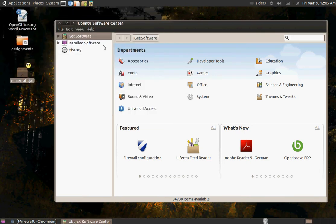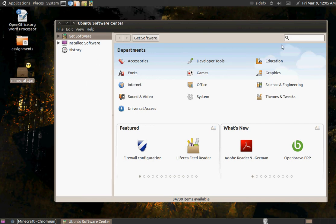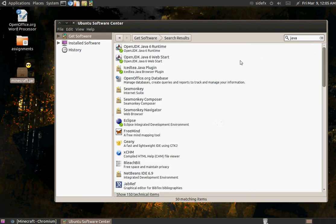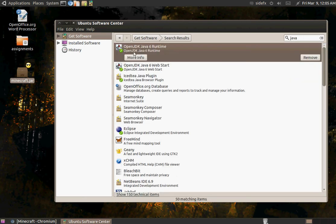I don't need that yet. But anyway, you go to, just type Java. And you want open JDK Java in the runtime, install that.